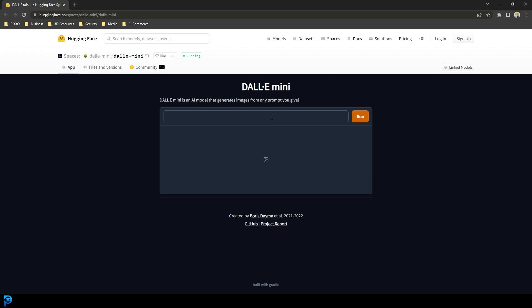So I'm just going to do something really random. I'm going to go with maybe a historical painting of a poodle standing in a field of flowers. I'm just making this up as I go — you can type in anything.